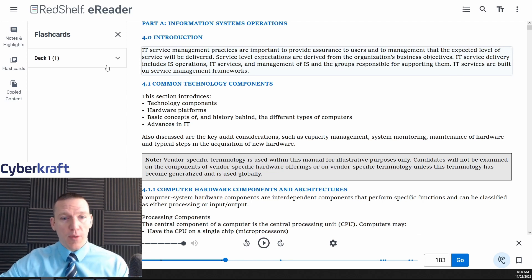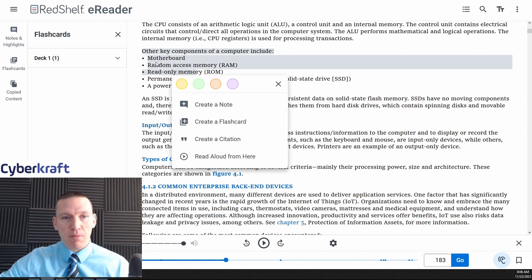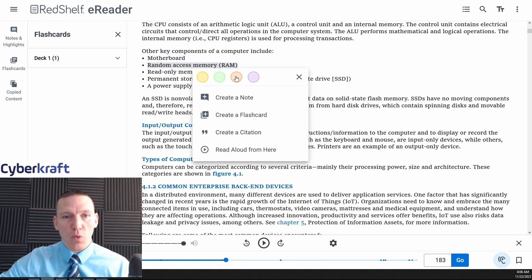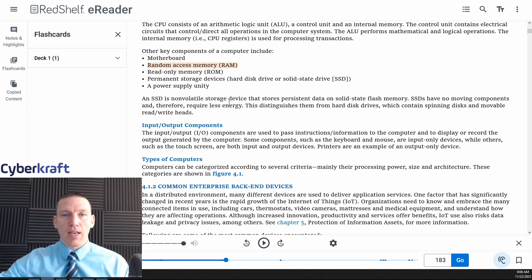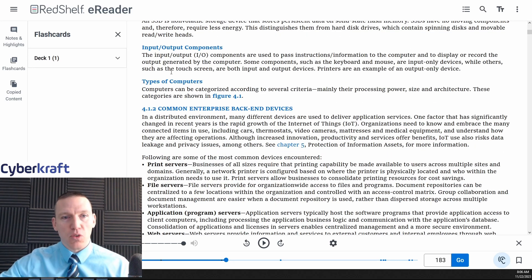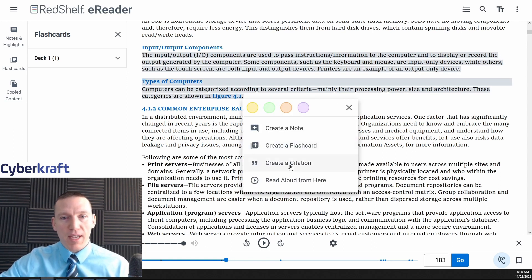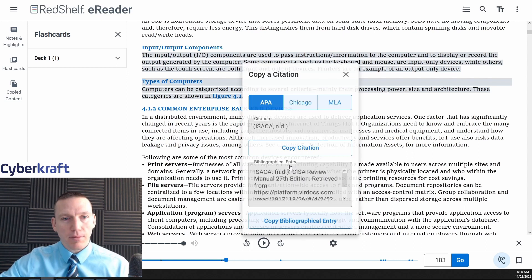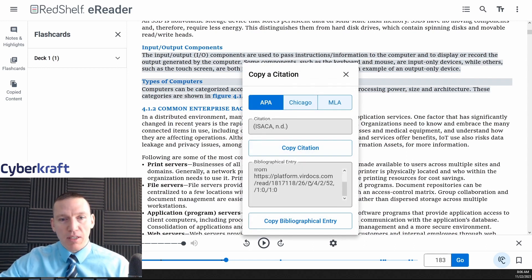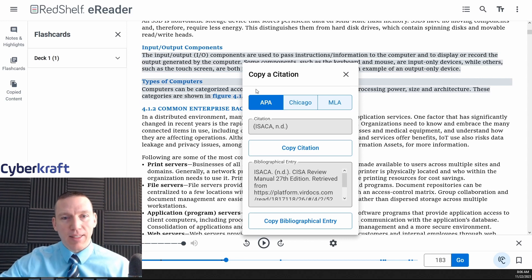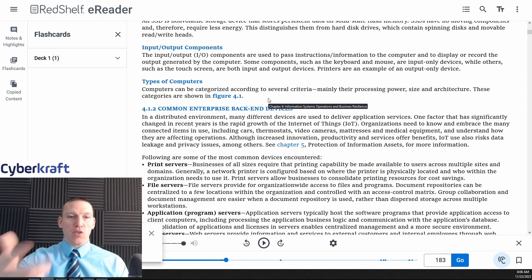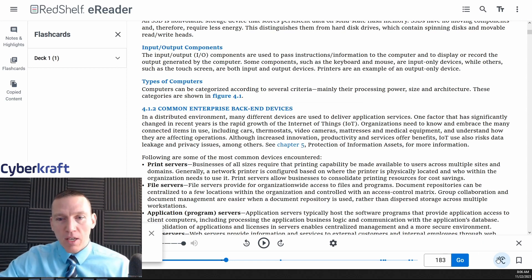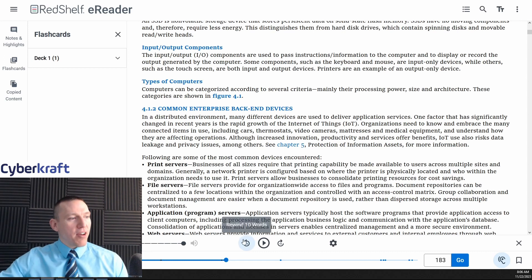We can also highlight things. So, you know, maybe we want to highlight RAM, want to review RAM, highlight that. You have four different colors. Now it's going to be highlighted every time you come in to review this. And you can even copy content here if you want, or create a citation. And then we can refer back to that citation if we want. And you can use different citation sections and you can copy those and use them elsewhere. So a lot of great functionality here.